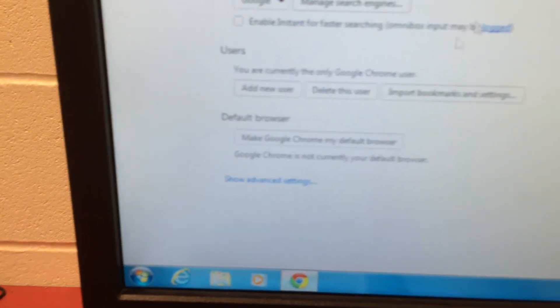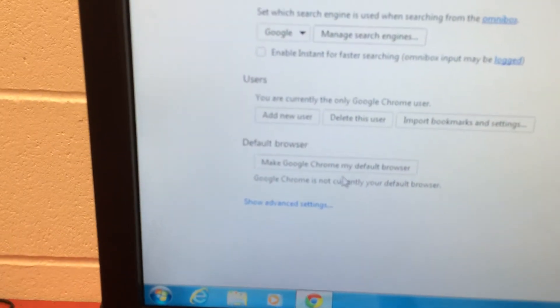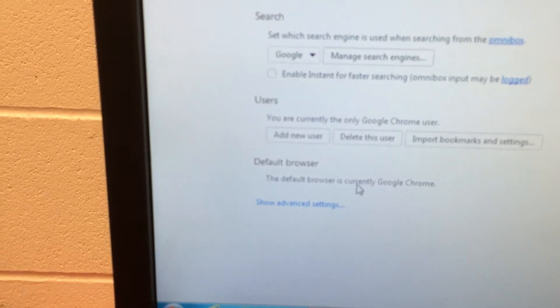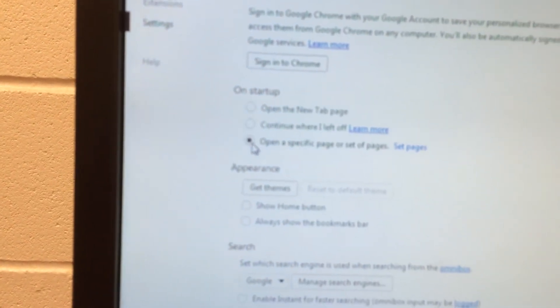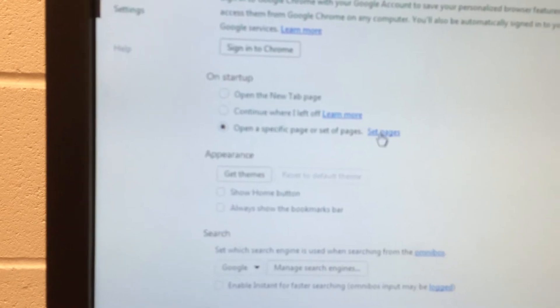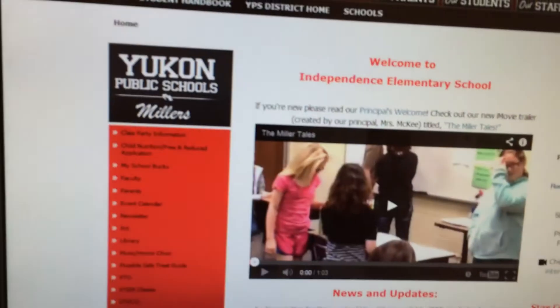A couple things that I want to do. First, I'm going to click 'Make Google Chrome my default browser.' Then where it says 'On startup,' I'm going to say 'Open a specific page,' then 'Set pages.' Because I've already opened that page, I can just say 'Use current page.' It's going to put that in and I'll click OK and close this up.